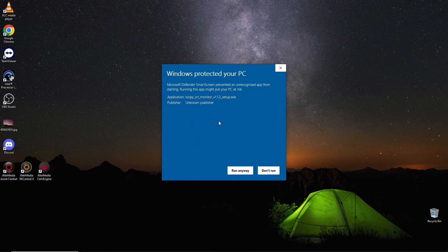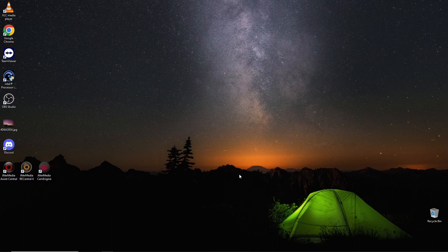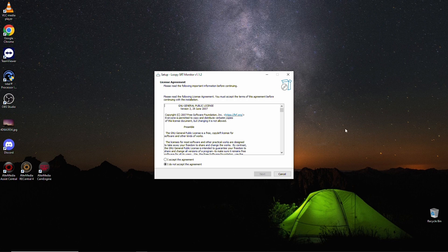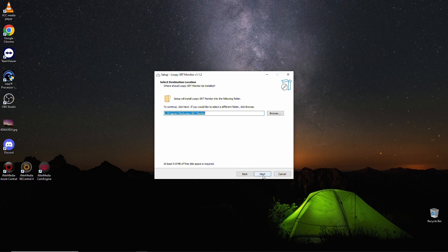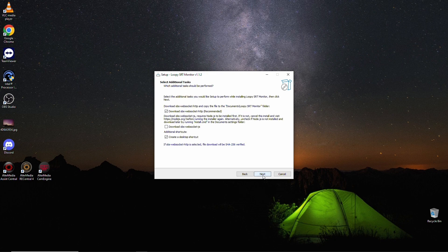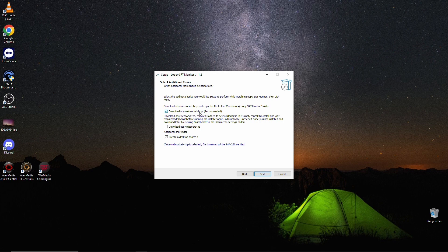Click on more info. Loopy SST monitor in any way. So we accept the agreement. Next. GPL. Loopy SST monitor install. We want to download the OBS OBS WebSocket HTTP.